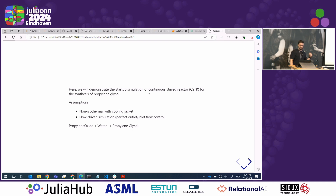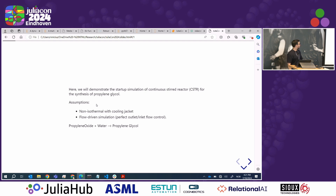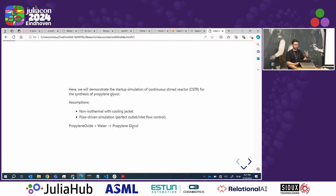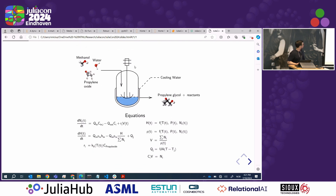I made a critique about dynamic simulation being used mainly for startup, and I'll be showing a demo about the startup of a reactor. I'm assuming a non-isothermal reaction with a cooling jacket, and also a flow-driven simulation where we can perfectly control inlet and outlet flows. The reaction is water and propylene oxide leading to propylene glycol, which is a very important chemical product. This is how we typically represent a CSTR — a continuous stirred tank reactor — with water and propylene oxide as reactants leading to our product and some remaining reactants.